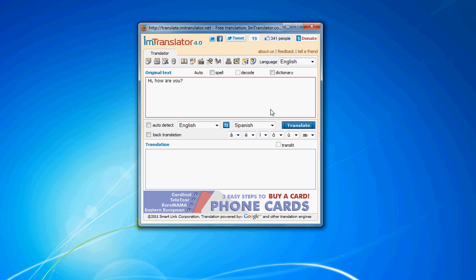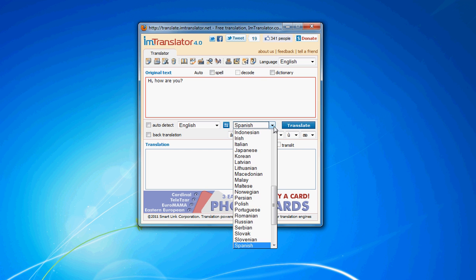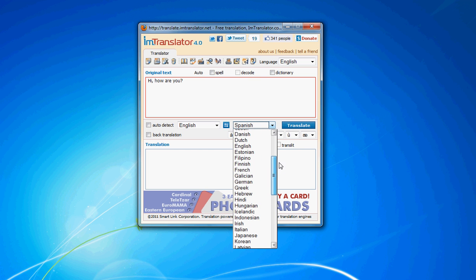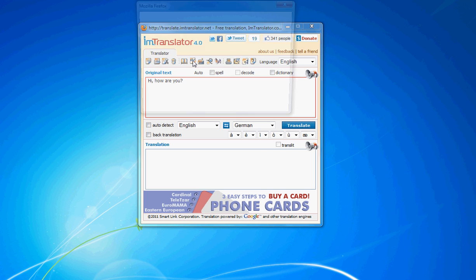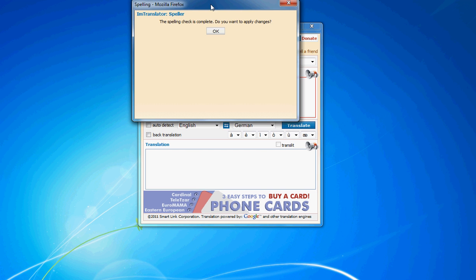Choose the translation direction. Let's translate from English to German. Next, check spelling of the text to make sure it's error-free.